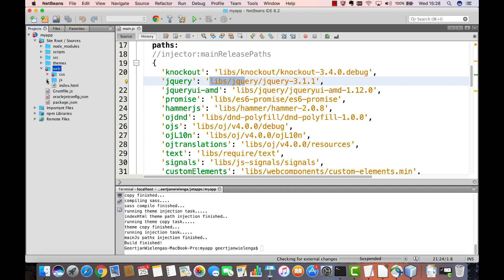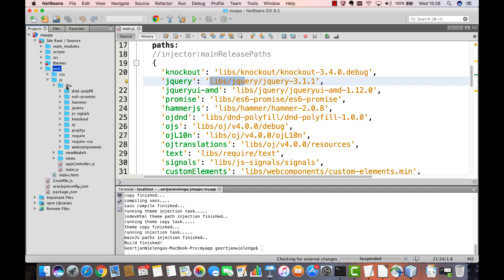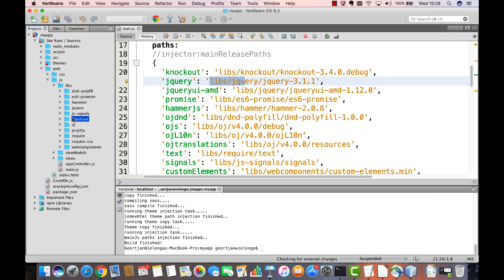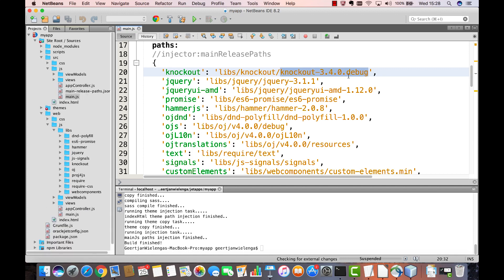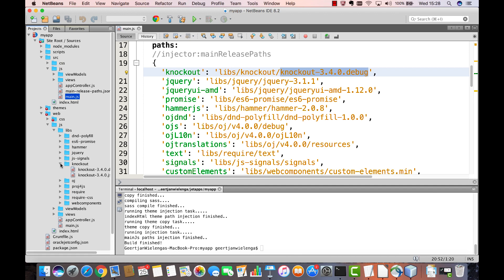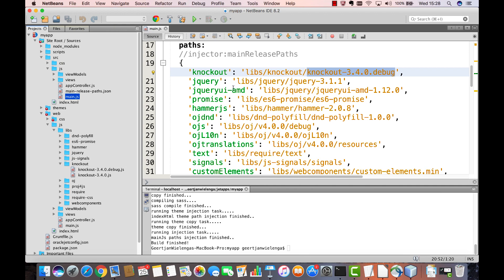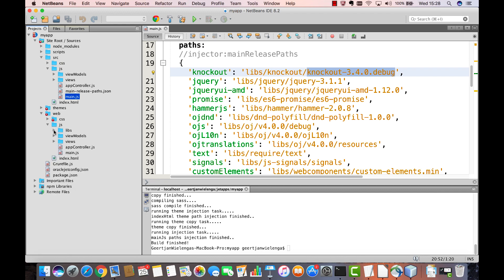You do your work in the source folder while when you do OJET build or OJET serve a web folder is created. This is your staging directory and in that folder you will find a libs folder generated based on the fact that you have a list of libraries in the main.js file. So you can see here libs knockout is libs knockout and then inside there there is a reference to the debug version of the knockout library which is found within that folder. All the references you find here are references to the js libs folder in the web folder which you will see when you build the application.